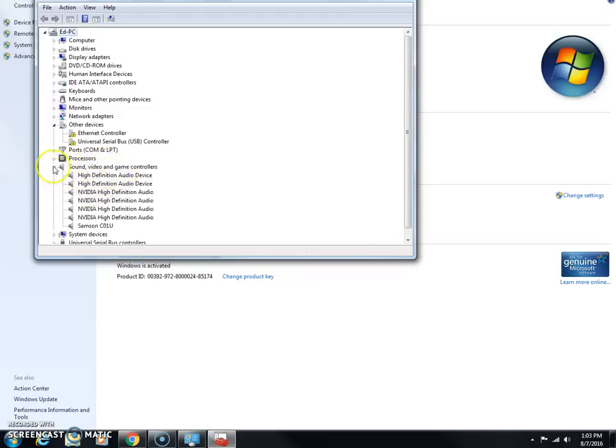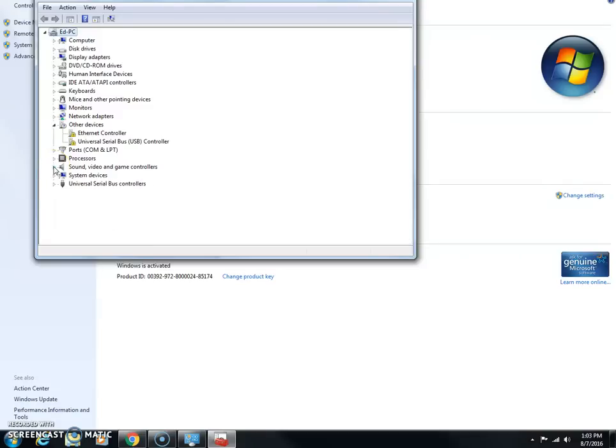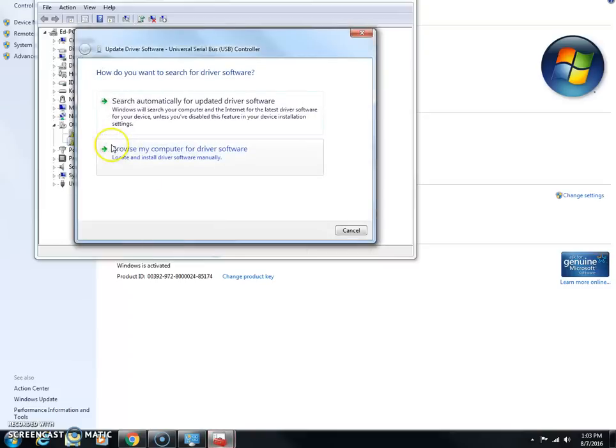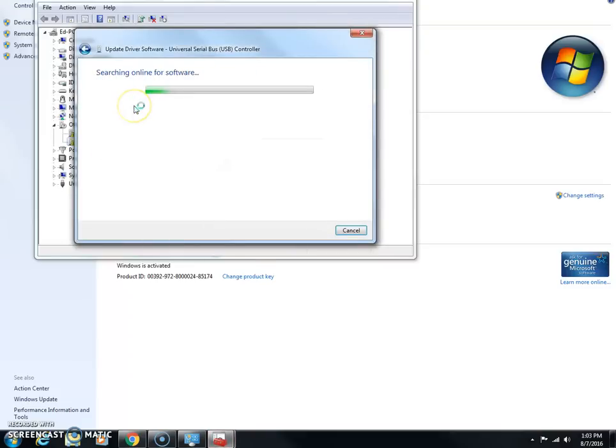I'm going to use this for an example. This is obviously not a sound card, but if you right-click on this and you click Update Driver, and then here click Search Automatically, it'll search online and your computer for the driver.